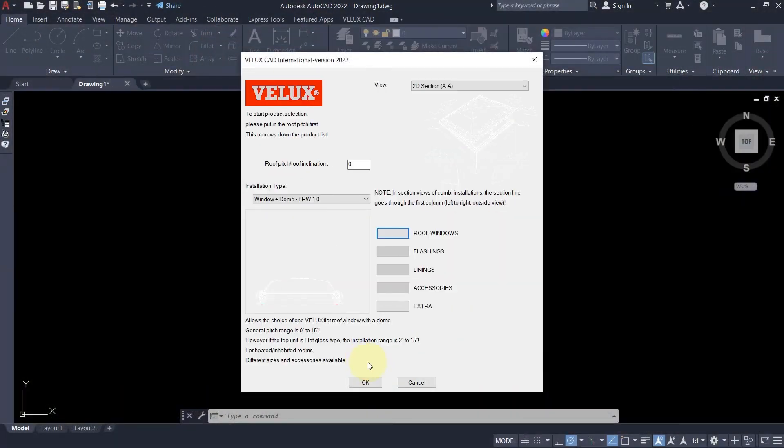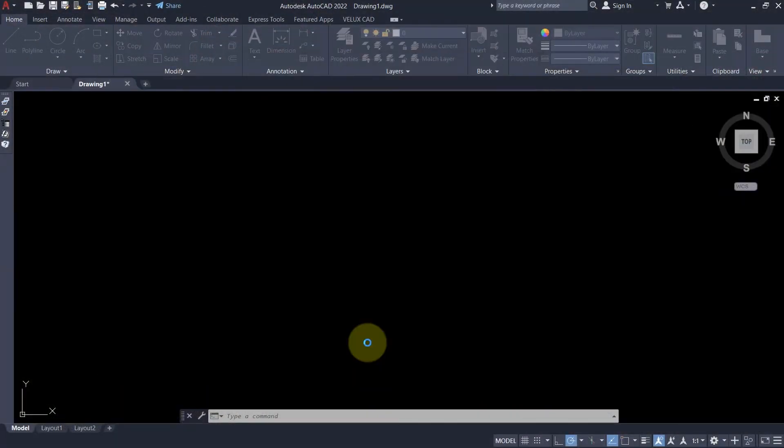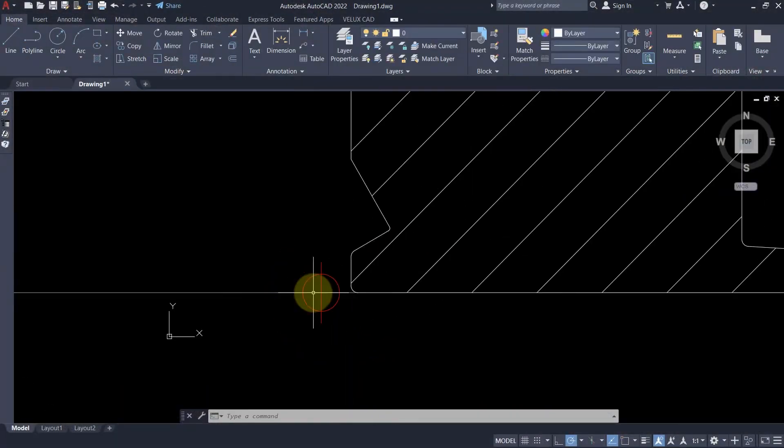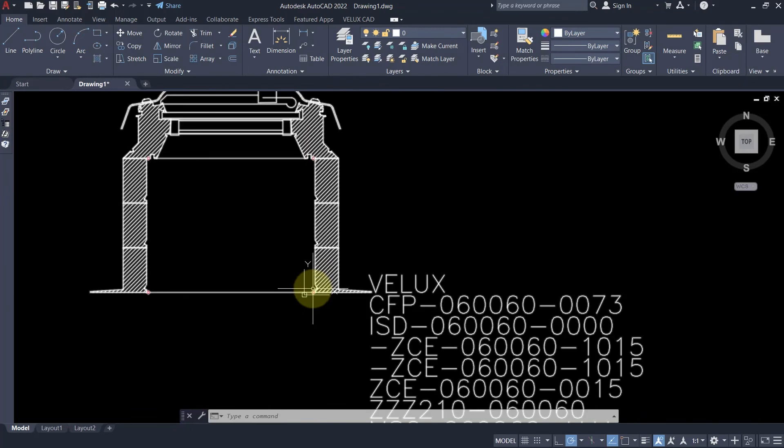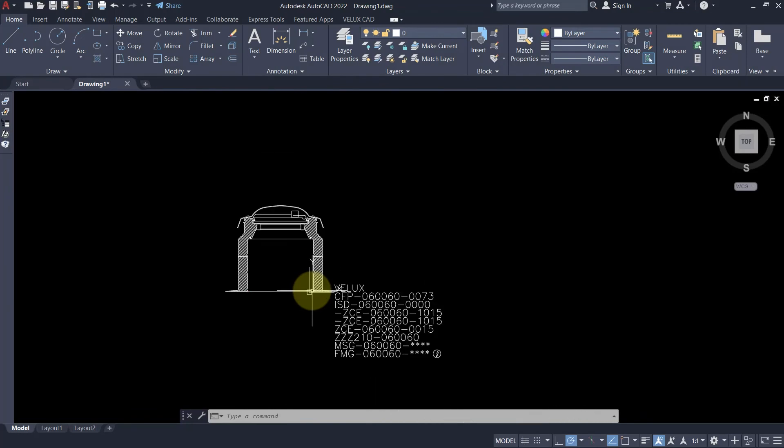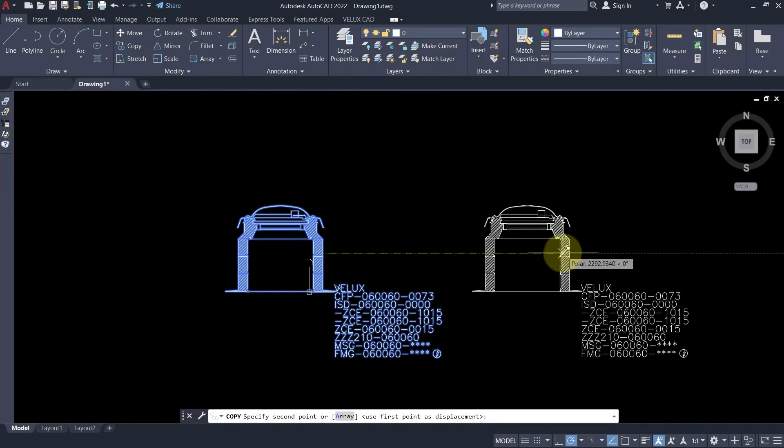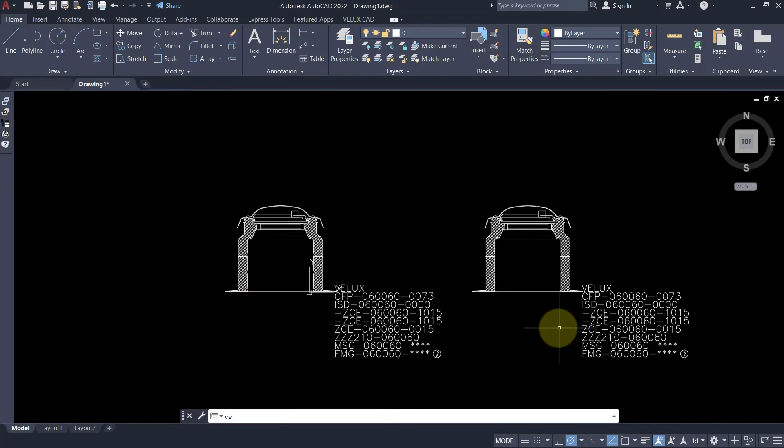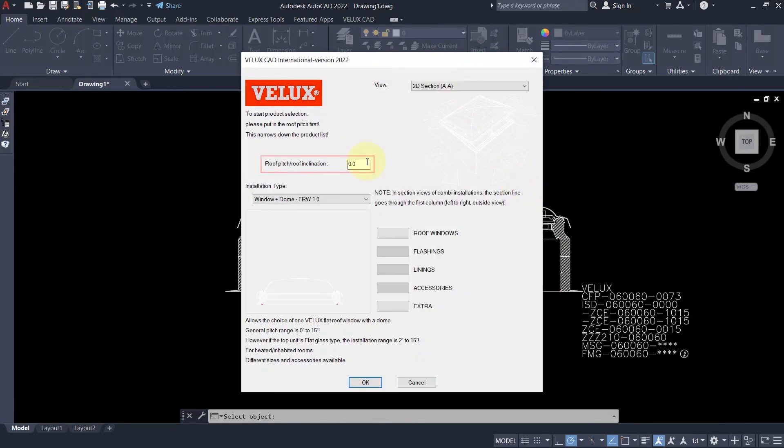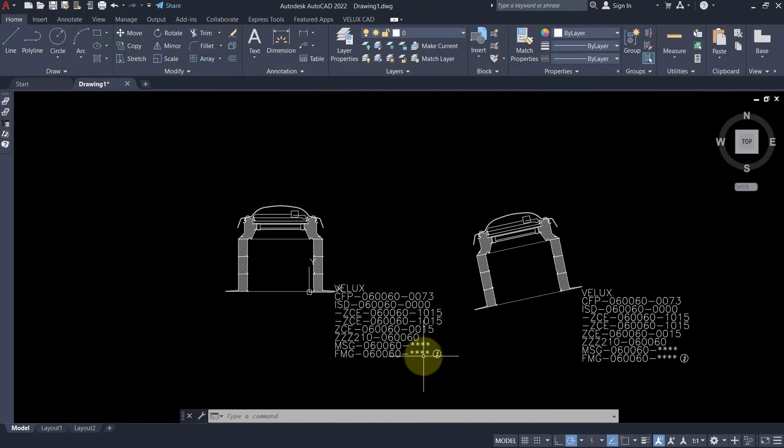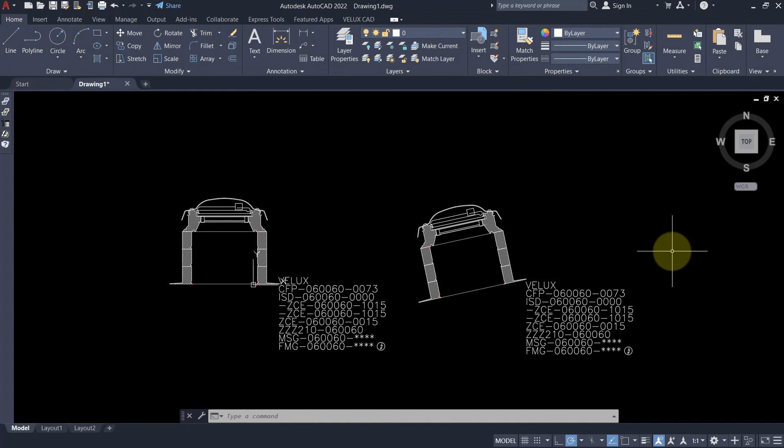Once you have placed the configured window in the drawing, you can multiply it and, if needed, change the view. By selecting the roof window and clicking on edit, you can easily change the roof pitch as well. Simple as that.